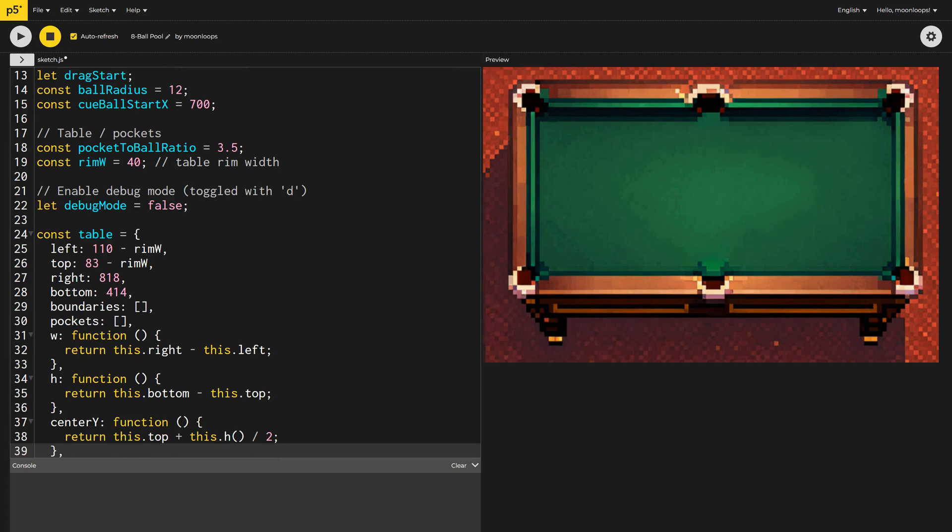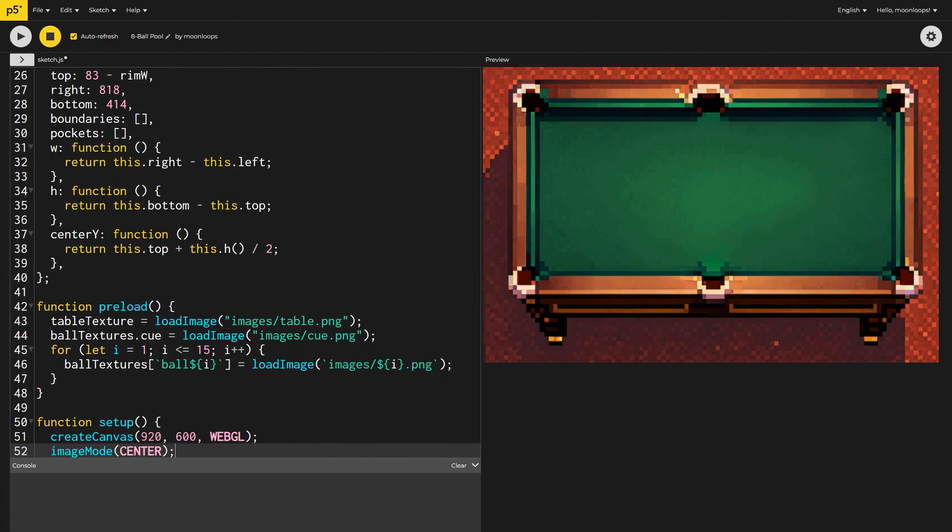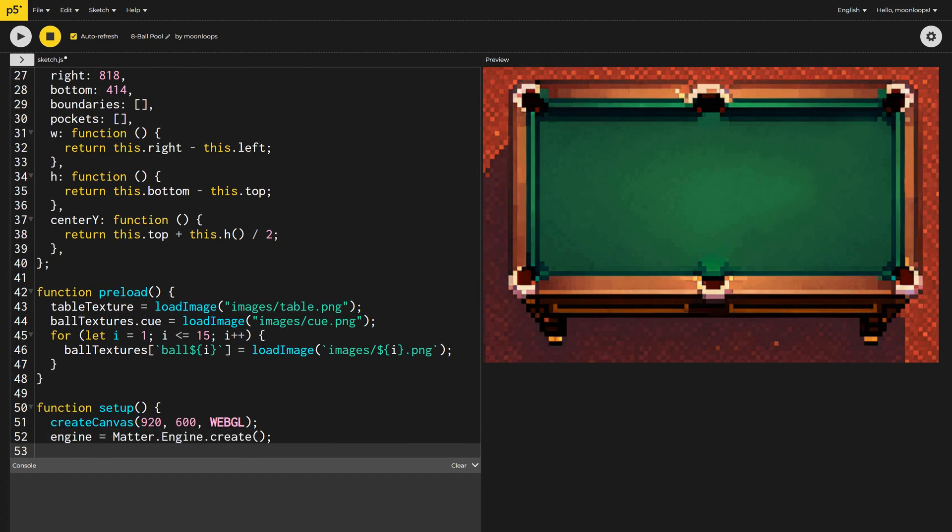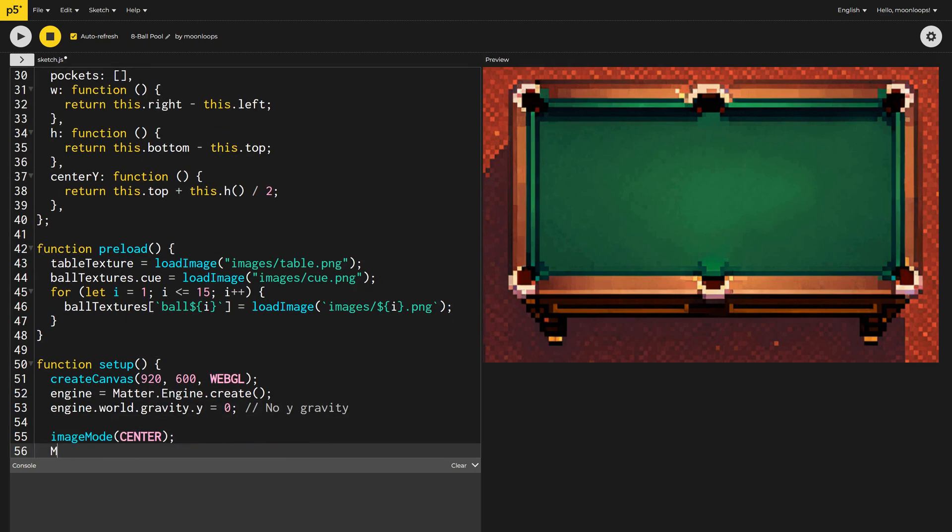Before we go any further, I'll initialize Matter.js, our 2D physics engine, inside the setup function. To keep things efficient, we're going to track everything in 2D and then render in 3D. We don't need any gravity on the y-axis, so I'll set that to zero. Once it's configured, we can run the engine.